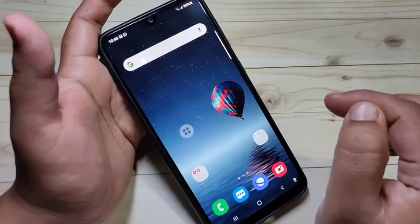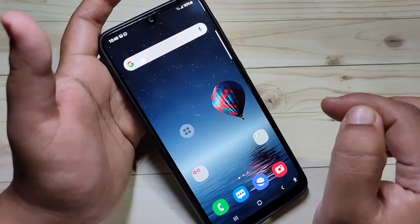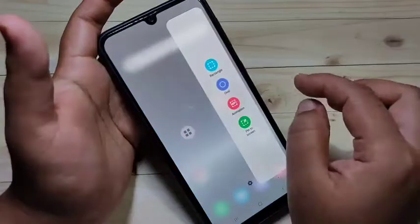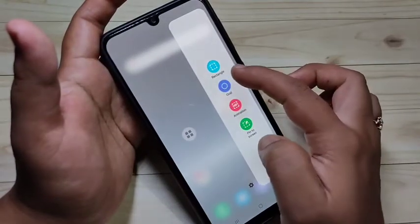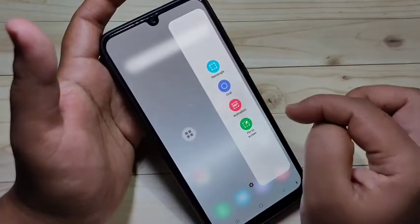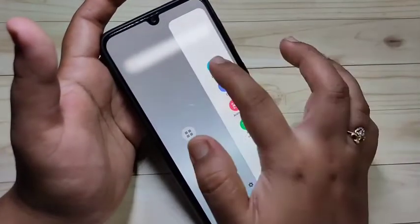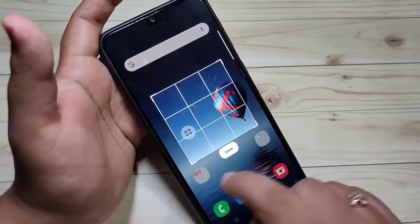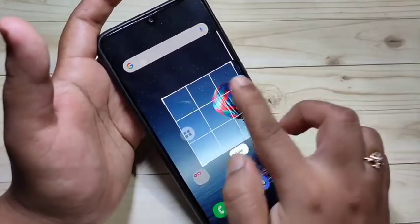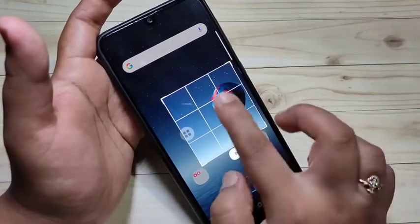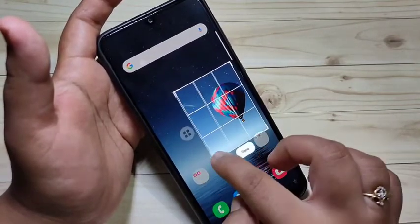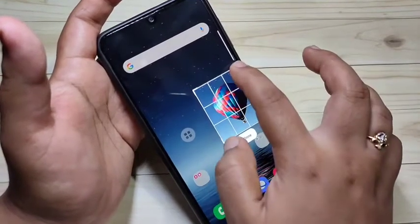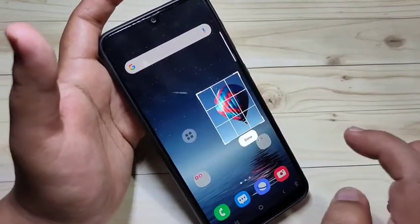Now I will show you how to take a partial screenshot. Here you can see a line — this is the edge panel. You can see two options: rectangle and oval. Select rectangle, and a rectangle shape appears. Adjust it over the area you want — for example, this hot air balloon — then tap Done.